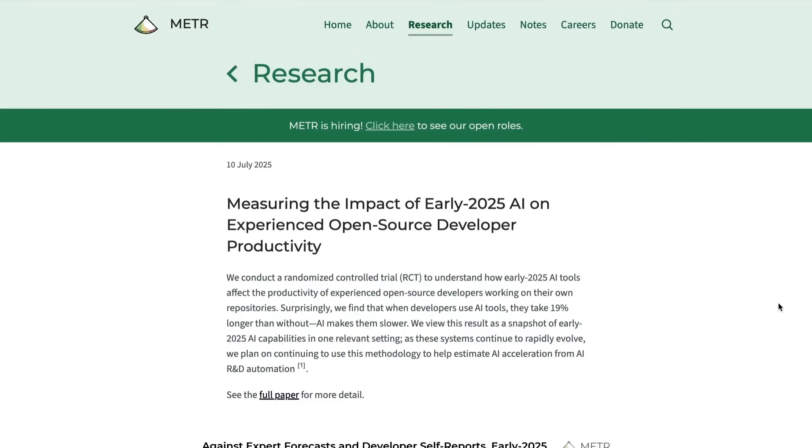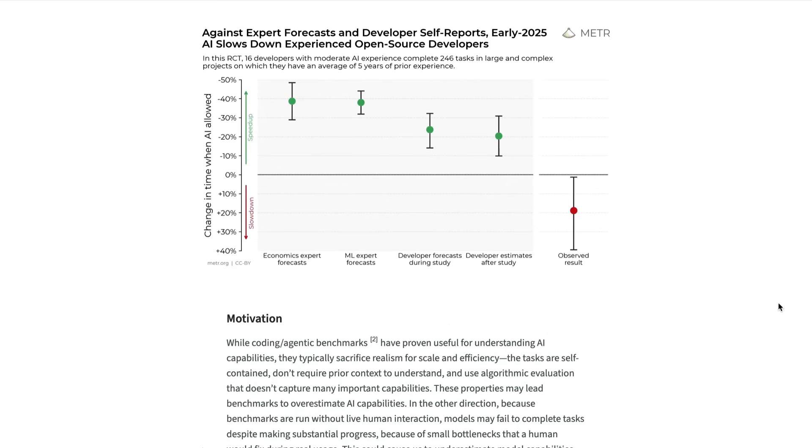And that was why people sat up and took notice in July of this year when Meter came out with a research paper that suggested that in spite of open source developers thinking that they were more effective with AI, they were actually being less productive, they were moving more slowly. Basically in that study, there was a gap between people's perception of their enhanced productivity with AI and what the data was actually showing.